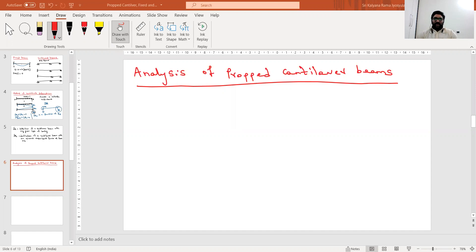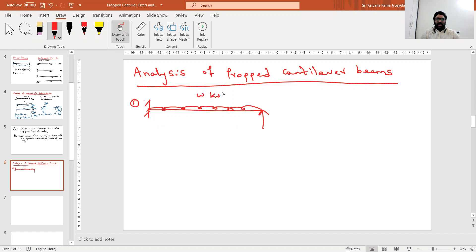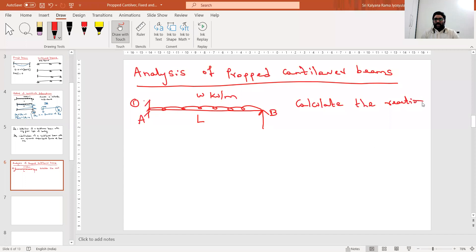Before starting, let me explain a simple problem: determining the reaction components of a propped cantilever subjected to UDL. A propped cantilever with a UDL of W kN per meter and length L — point A and point B. Calculate the reaction components of the beam.